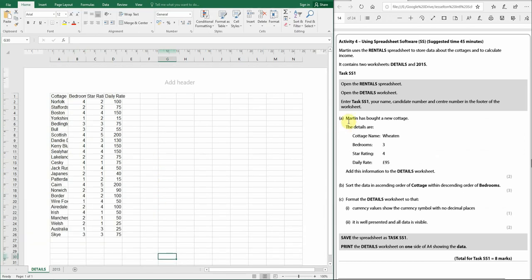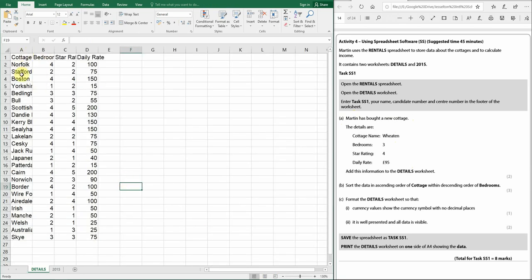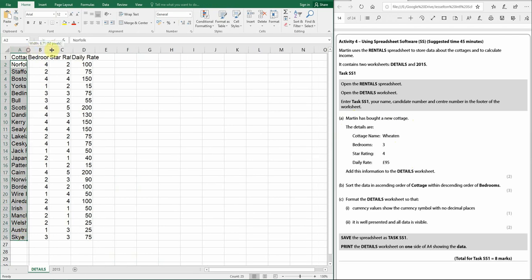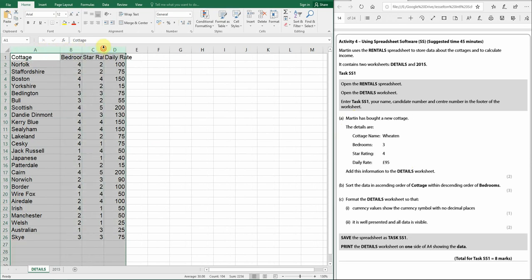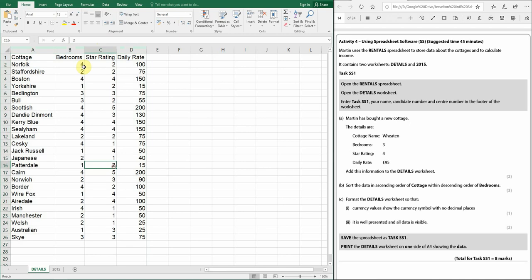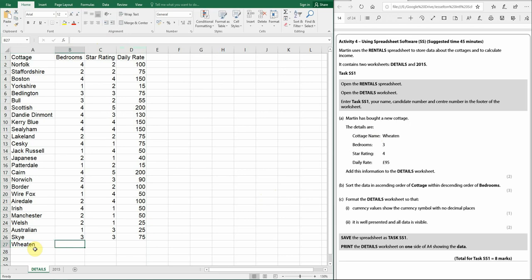Moving on to the first part of the question: Martin has bought a new cottage — here are the details. Add this information to the details worksheet. Let's change to the layout view. First, we can see we can't see all the column names, so we can double-click between columns A and B to snap to best fit, or drag it open. We can also do multiple selections and double-click so everything fits nicely.